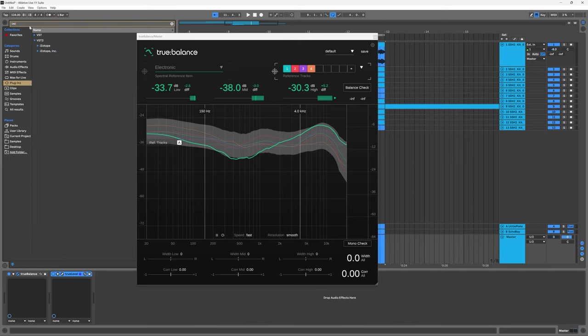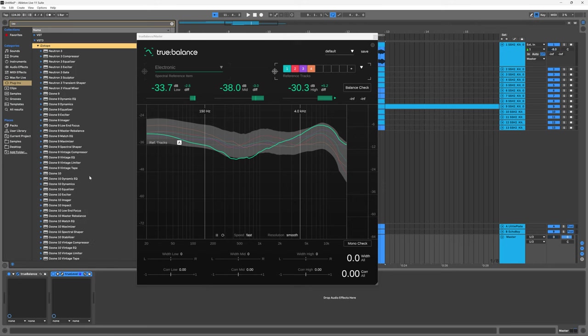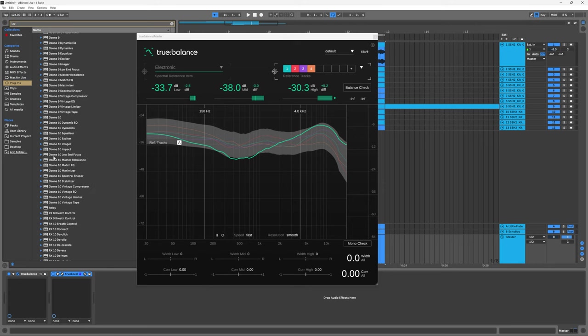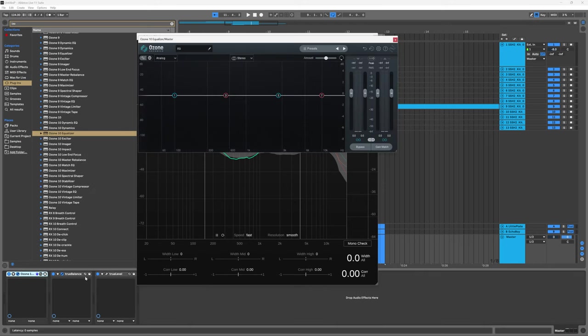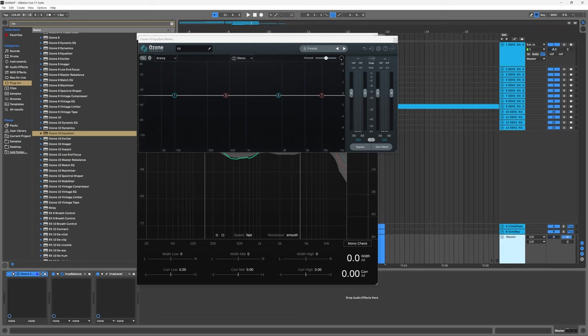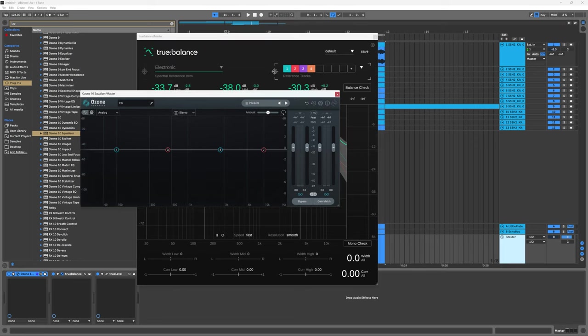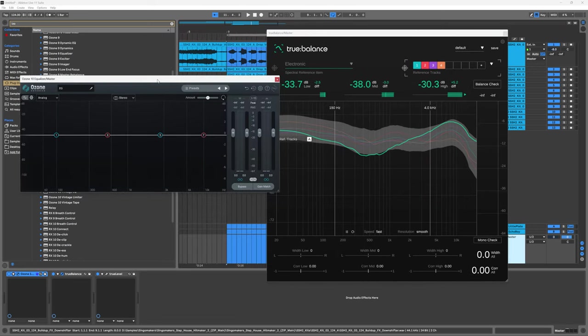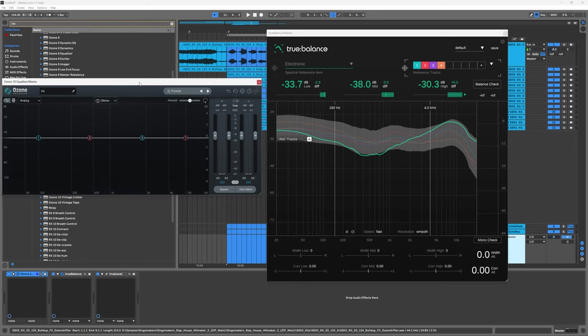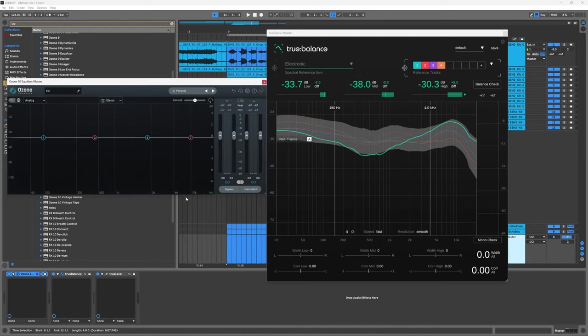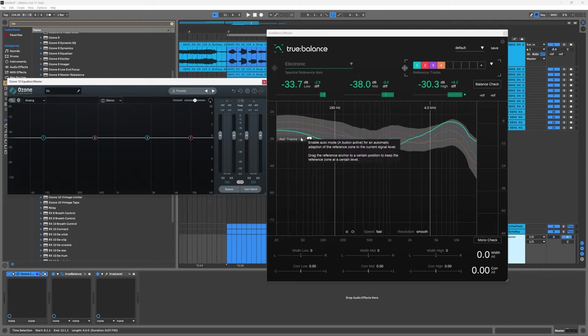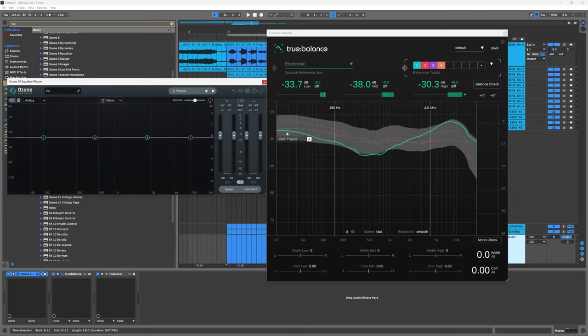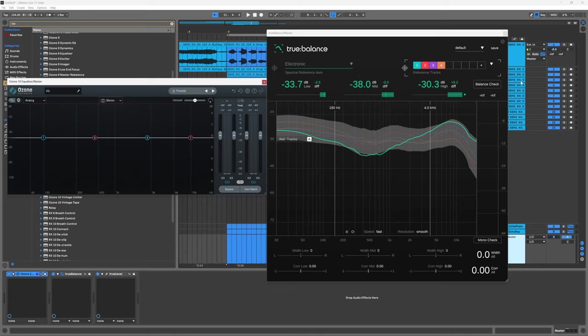What I'm going to do is come back into plugins and I'm going to come into iZotope and come into Ozone 10 Equalizer. I'm going to put it in front of the True Balance - True Balance by the way is on my master track. This is not how I would do it. This is just me showing you how to take the information provided here and make some actionable decisions and how to get closer to the goals that we've laid out inside of True Balance. I would probably go in and start mixing things a little bit better.